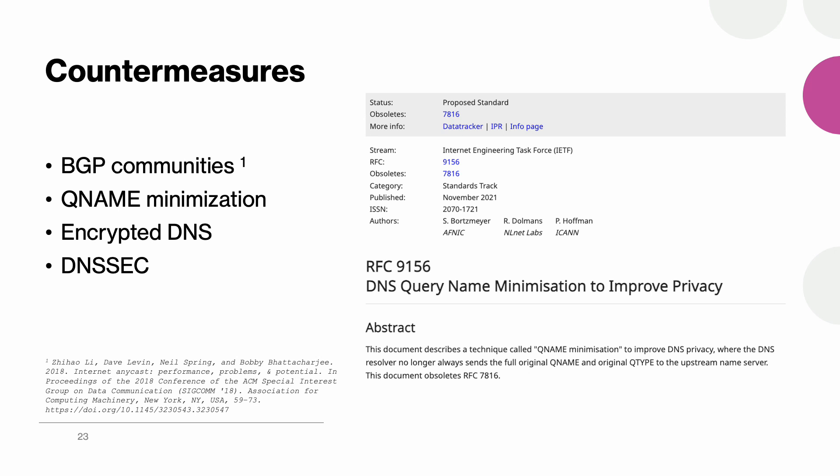One could also implement QNAME minimization on recursive resolvers so that queries to root servers do not contain any sensitive domain names. And finally, the use of encryption could prevent third parties from sniffing DNS traffic and DNSSEC could be used to validate all the received responses, of course provided that domain names themselves are also signed.